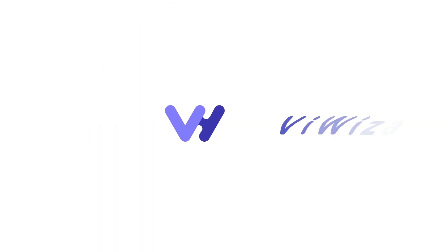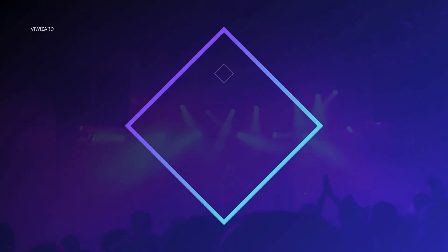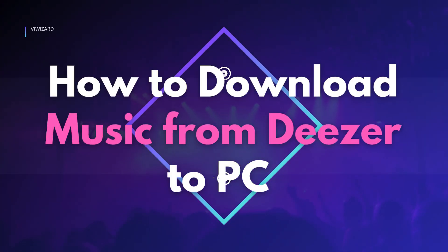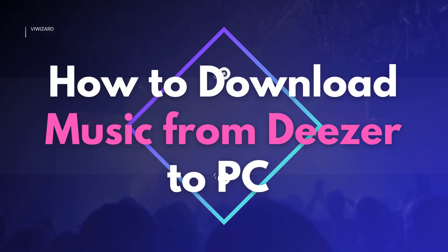Hi everyone, welcome to BuyWizard's YouTube channel. This video will show you how to download music from Deezer to your computer and save them locally without losing quality.